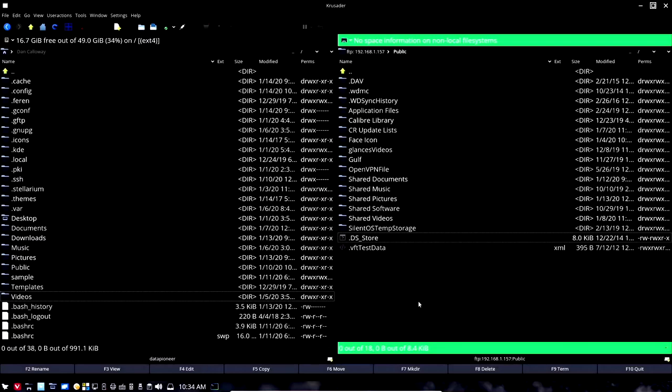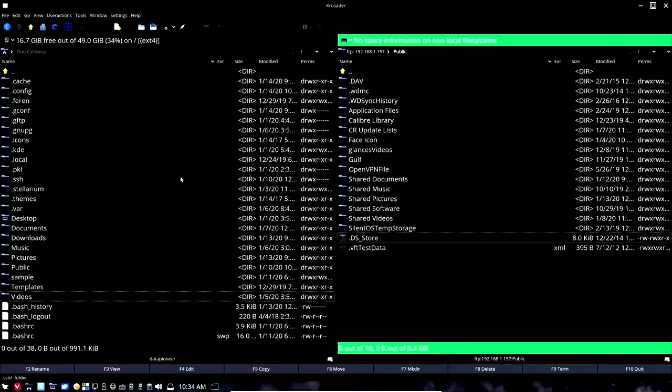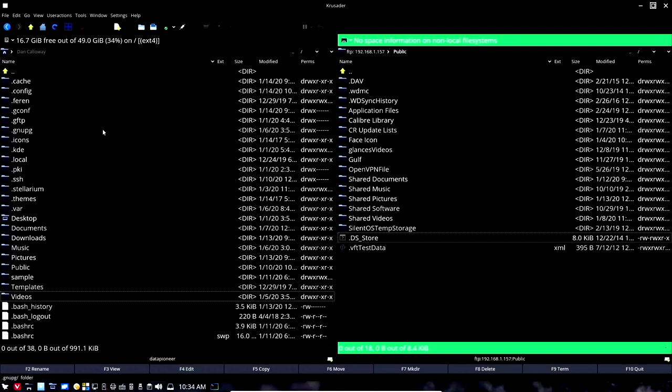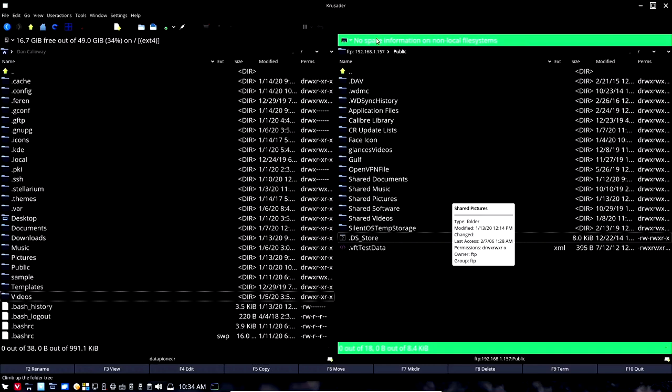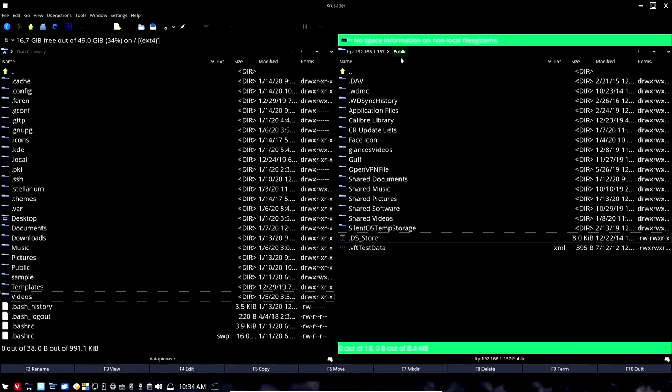I'm back out on my Ferron OS Linux system and I'm in my Crusader File Manager. I've got the left pane here and the right pane up, left pane being the local file system, the right pane being my remote file system at my personal cloud 192.168.1.157 on the public side of that, the public directory for which I have permission to access.